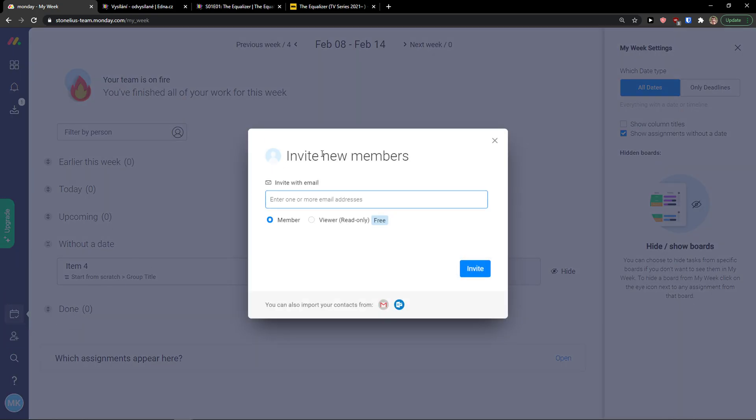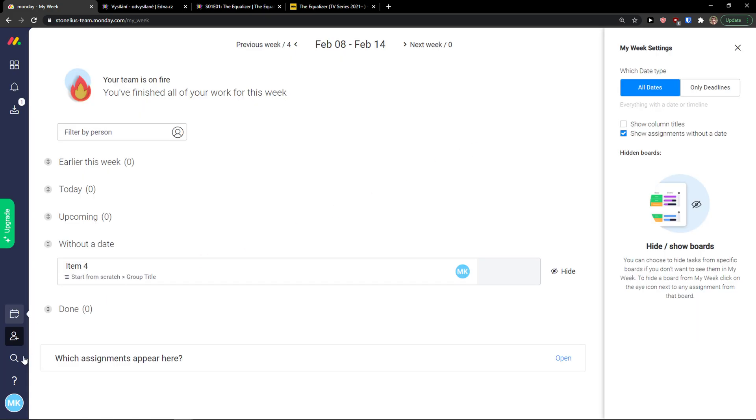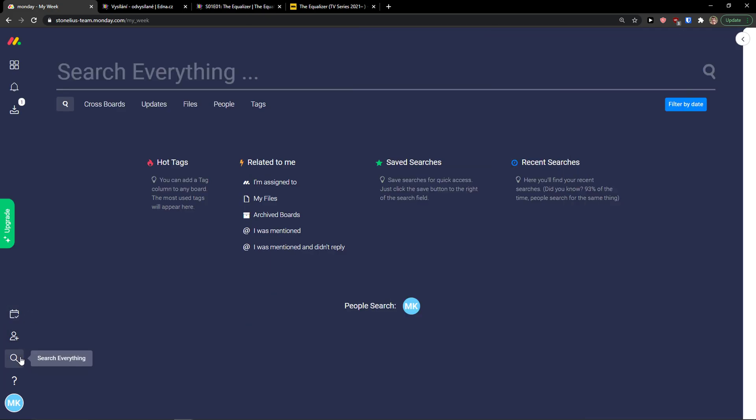Then you can also invite members or add a guest.